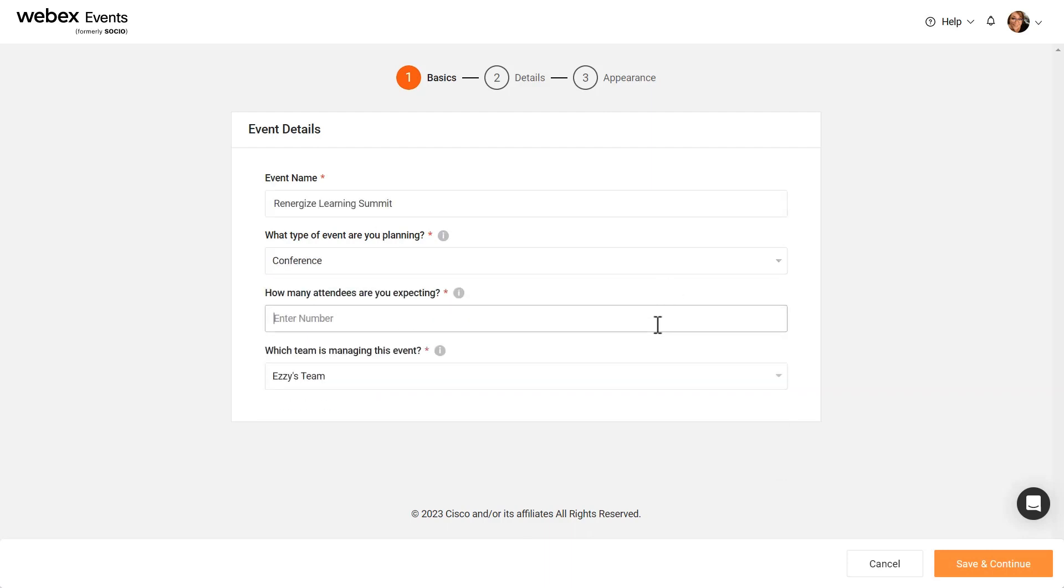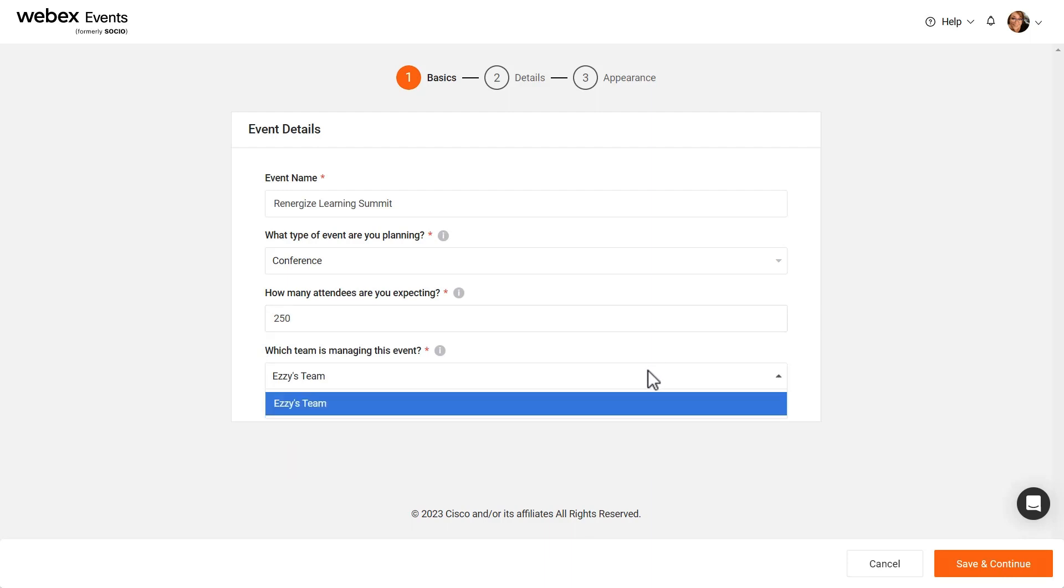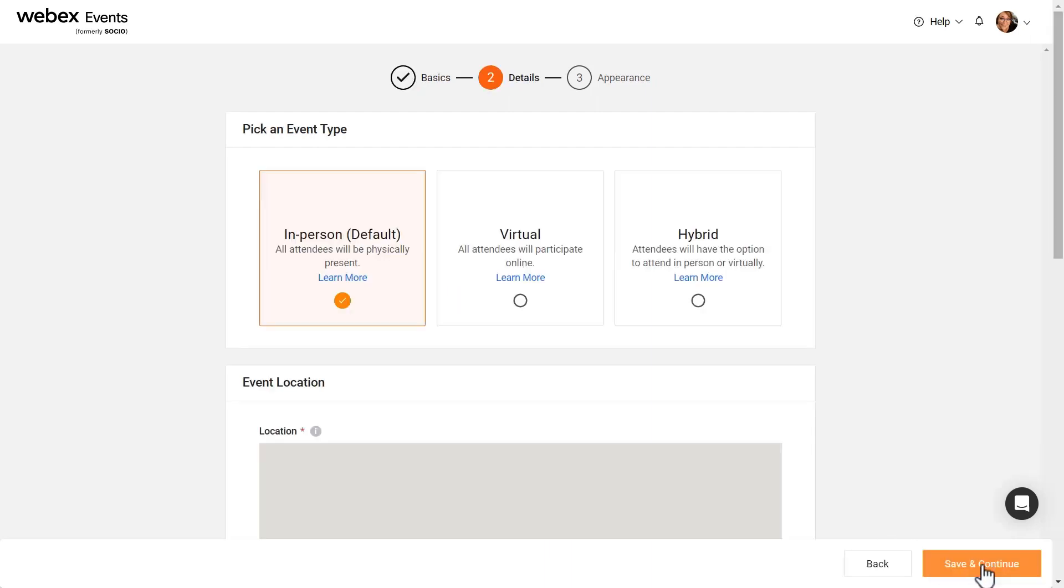Enter how many attendees you're expecting and select the team that's managing the event. Then, click the Save and Continue button.